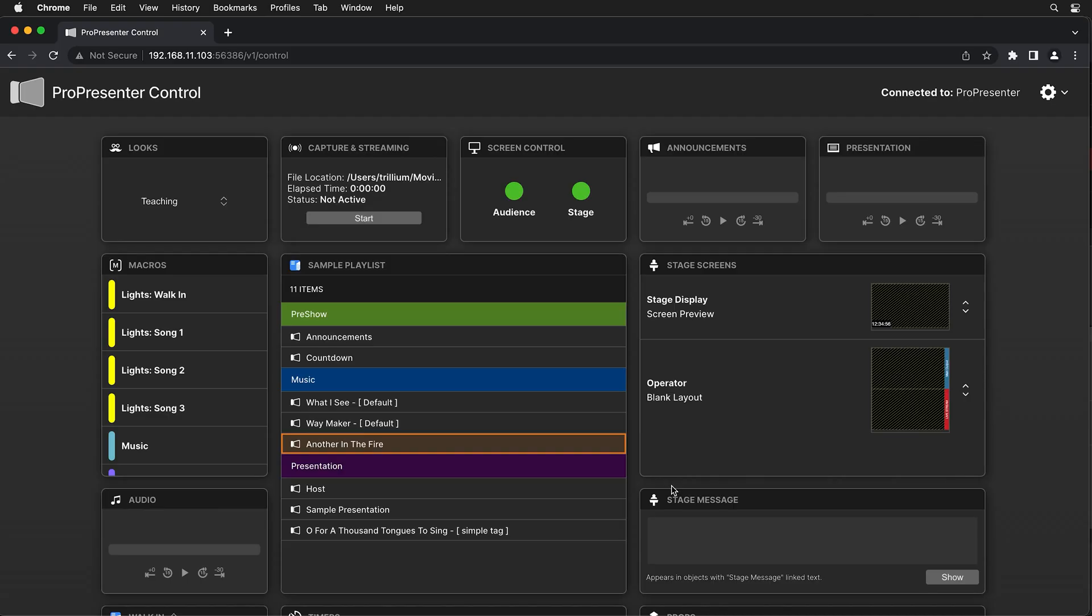Now let's take a look at some practical ways that you can utilize ProPresenter Control. First, if you have a producer or someone in your production environment that keeps tabs on the event, you can give them access to see exactly what's going on and even take control when they need to. So let's say we're finishing up some music and we're about to move on to hosting, which begins with a video file.